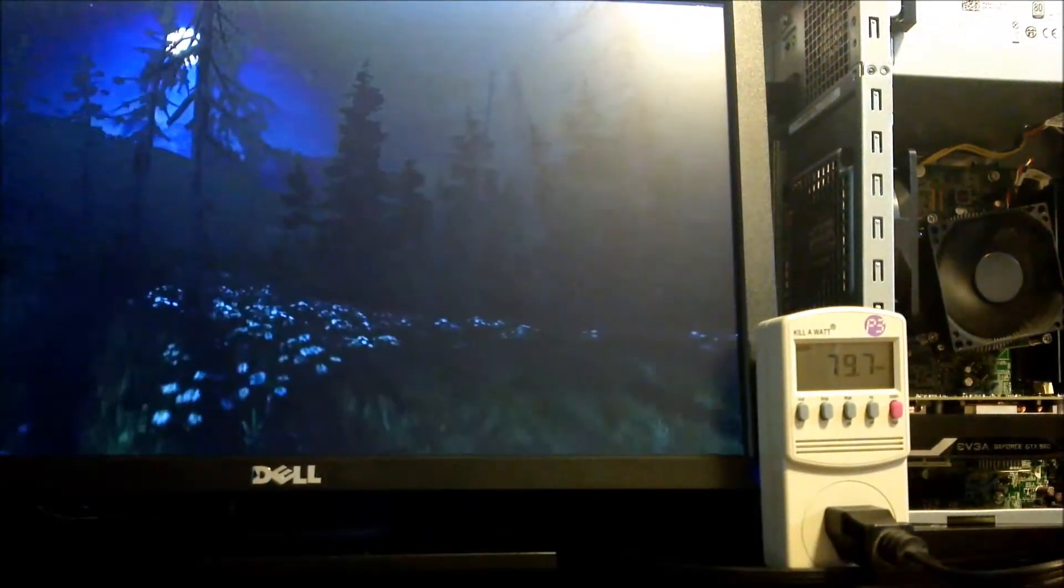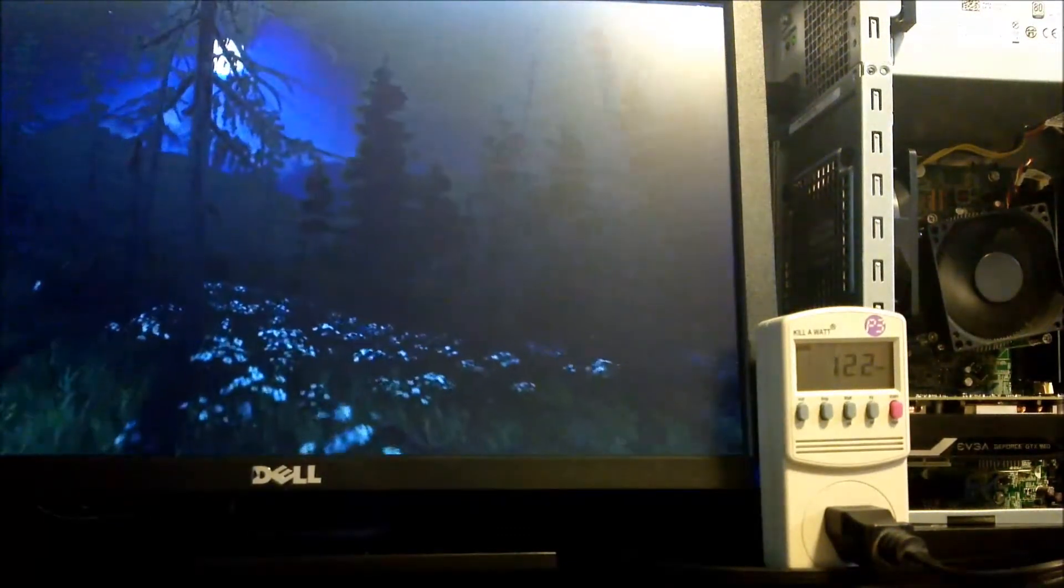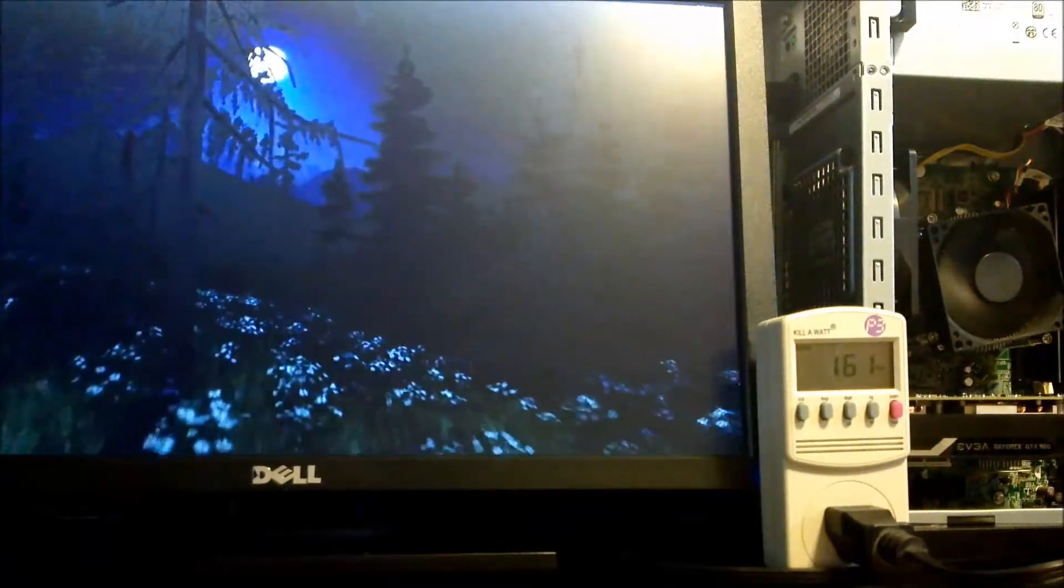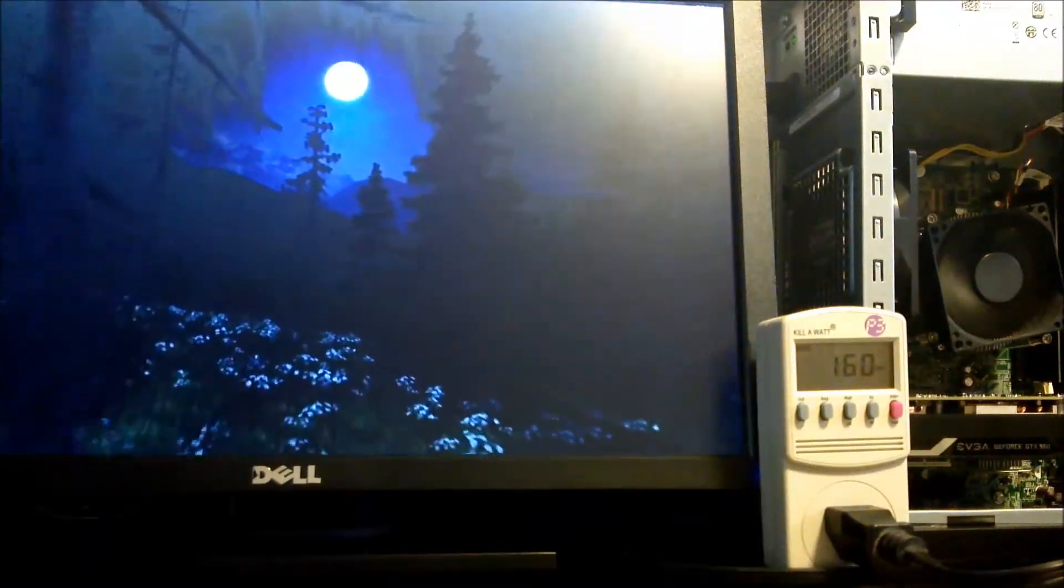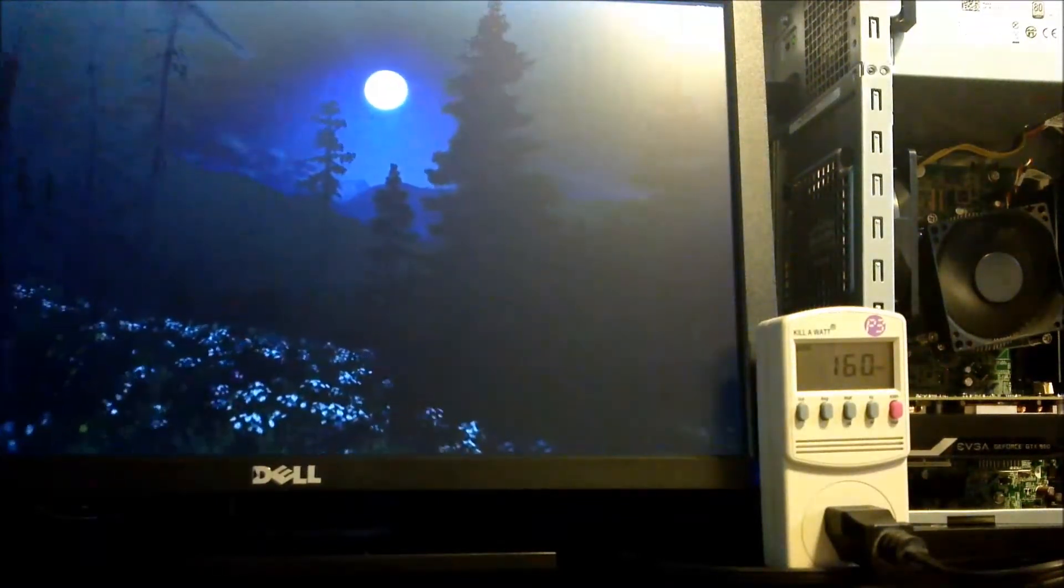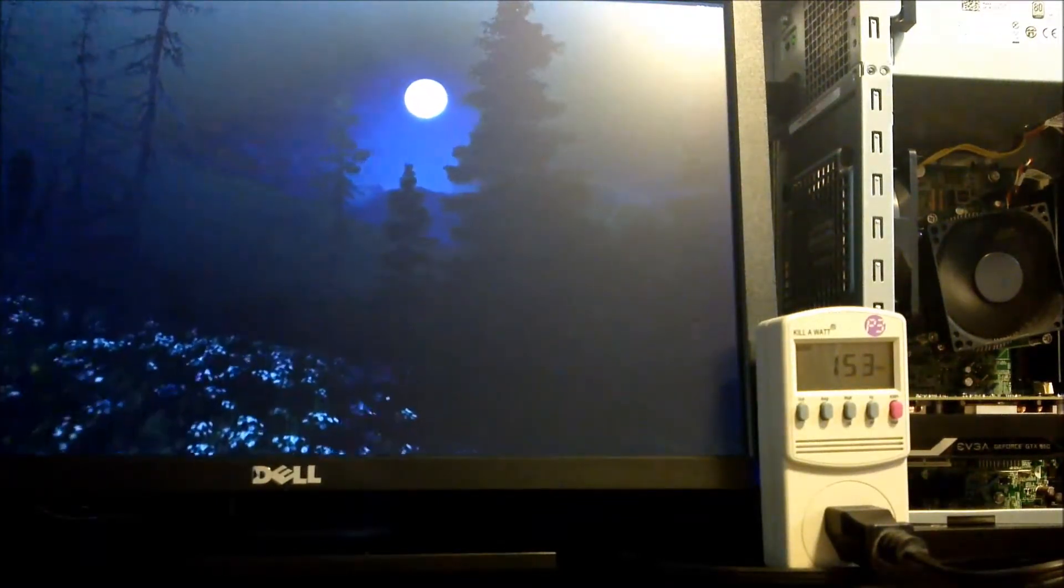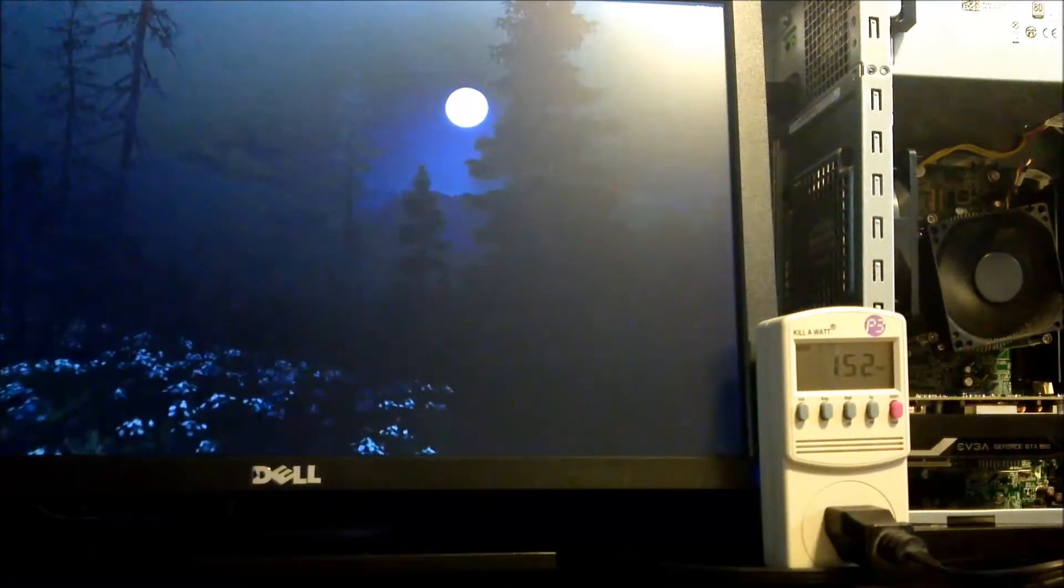We're doing a quick run of Unigine Valley to simulate a gaming scenario, and as you can see we're in the 150-160 range, which is about half the power supply's rated output, and therefore right in its optimal efficiency range.